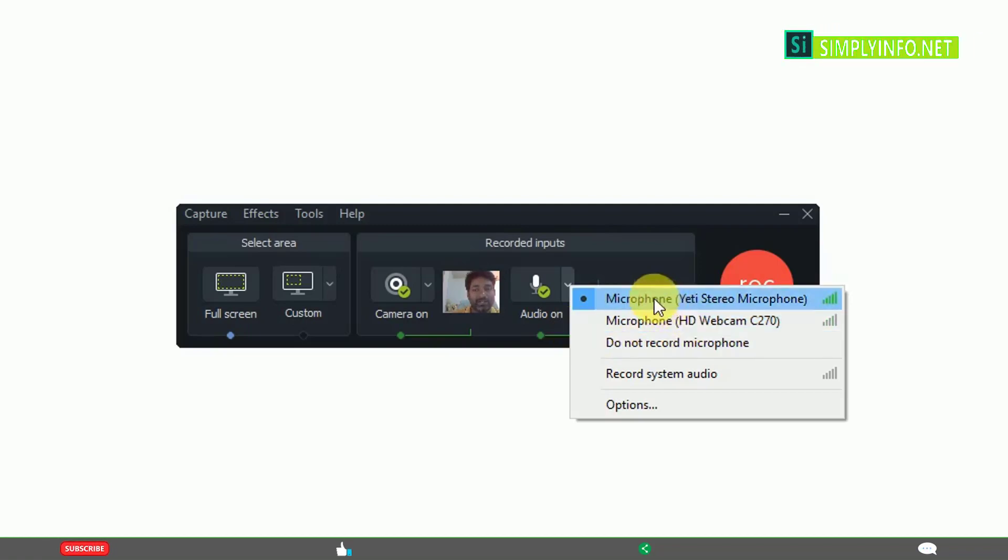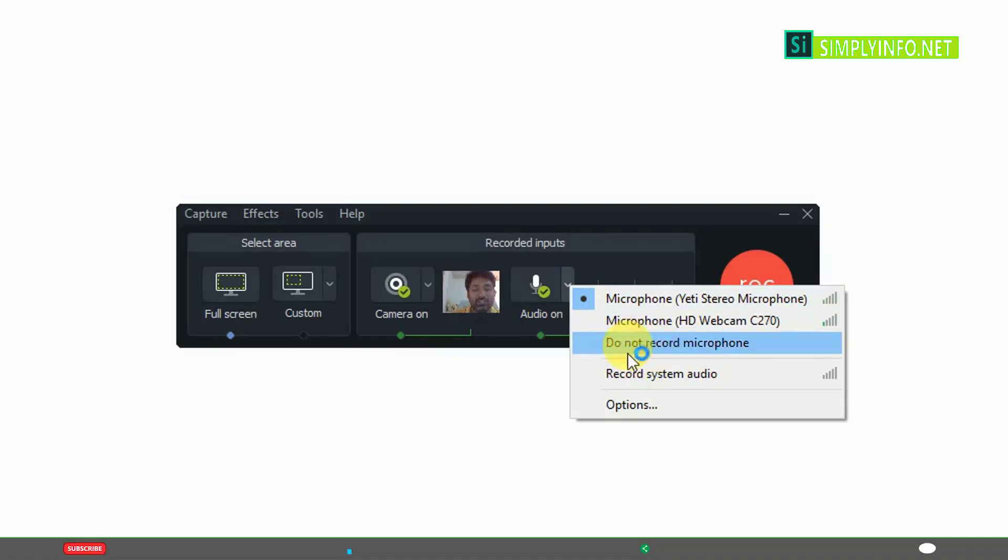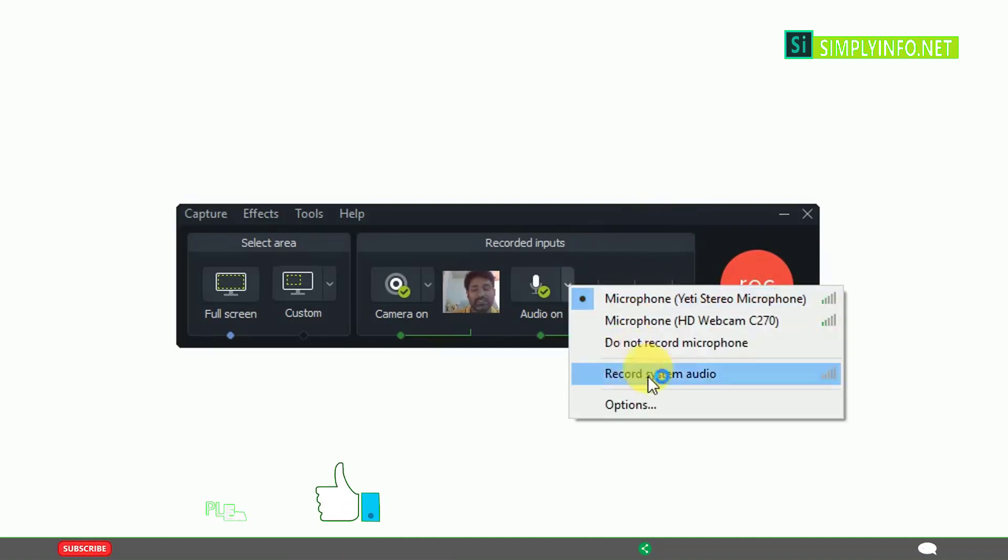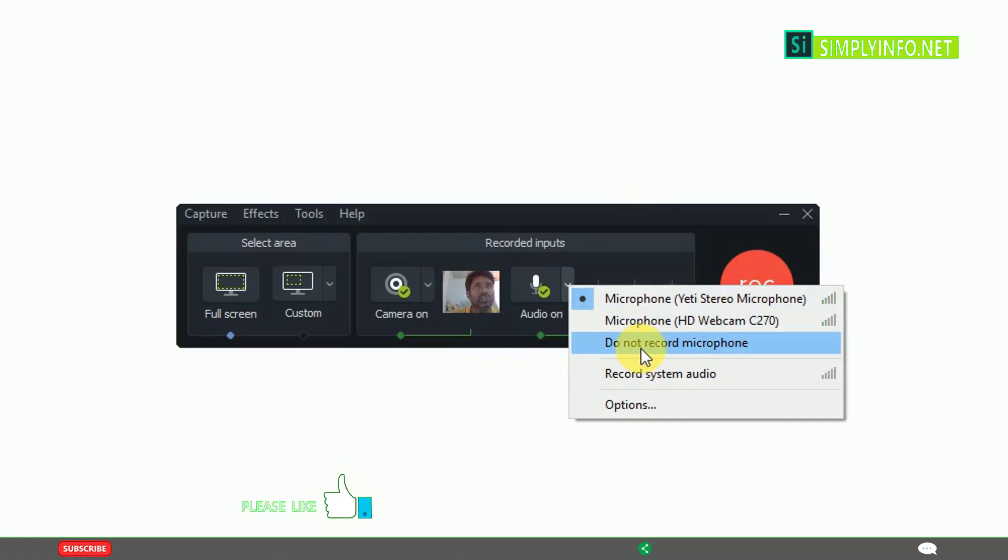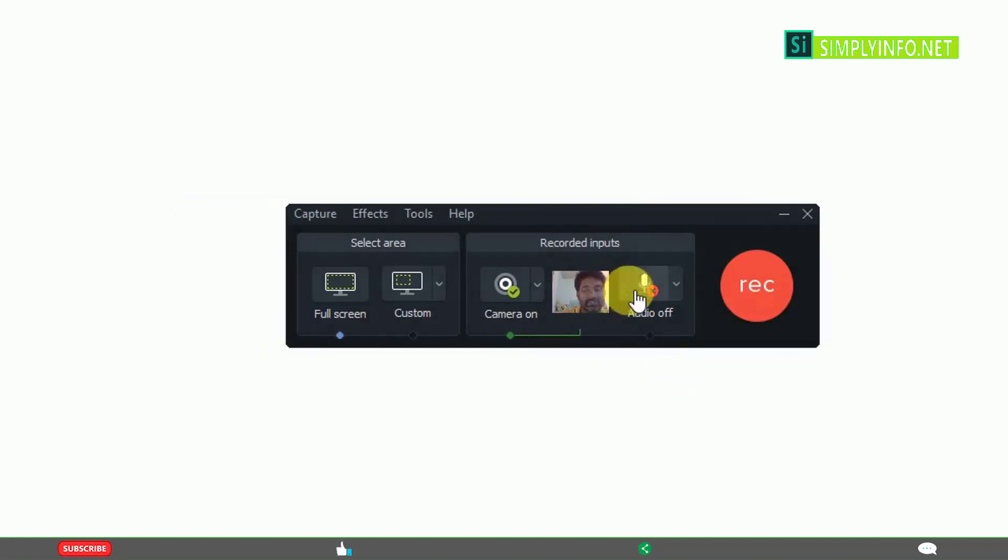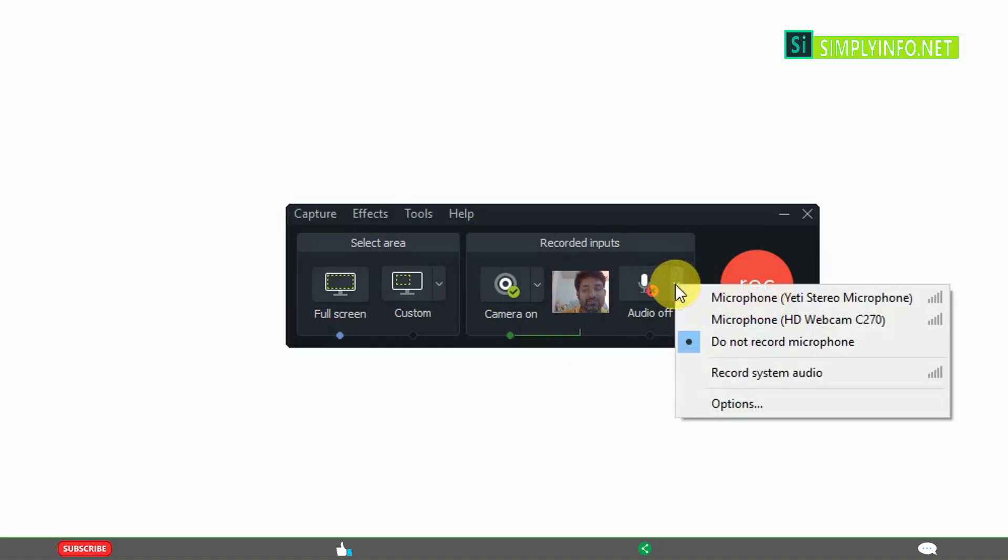By default, I have activated this. If you don't want to record, just click here. Sometimes you don't want to record your audio, just record the screen and show it to someone. At that time, instead of recording your audio, it's better to switch it off like this and you can start recording.